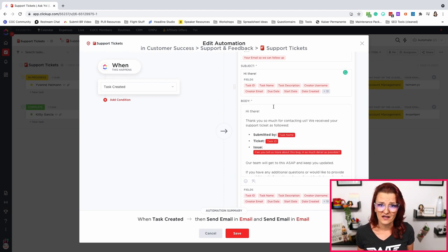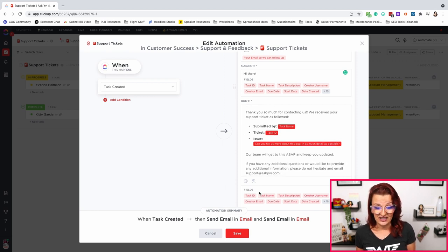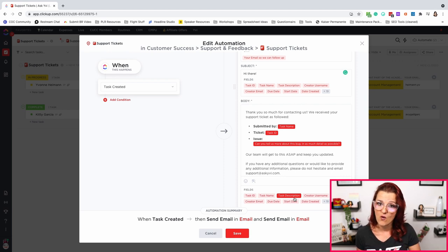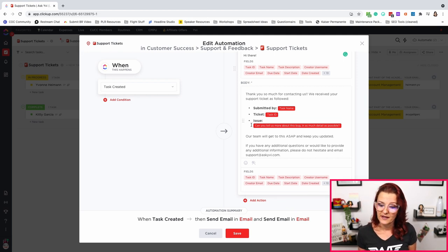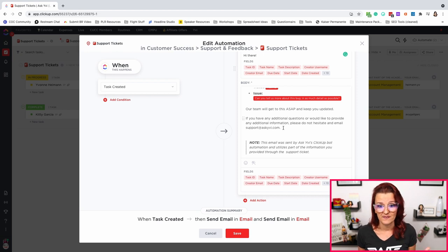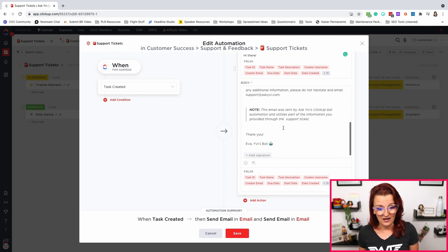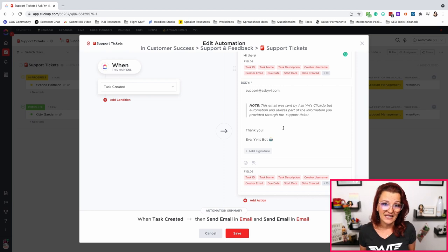I took a page out of ClickUp's book and had a little fun with the whole body on this. 'Hey there, thank you so much for contacting us. We received your support ticket as followed — submitted by: task name' (that is the first and last name), 'ticket ID: task ID.' You can pull these fields in from everything you set up in the form right into this email. With the issue — this is the written-out stuff they put in that explained what's happening. 'Our team will get to you ASAP and keep you updated. If you have any additional questions or would like to provide any additional information, please don't hesitate.' And a note: 'This email was sent by AskEv's ClickUp bot, automated, and utilizes part of the information provided through your support ticket.' With all of the spam prevention going on, make sure you are clear that you are only using information they submitted to you. Make it clear this is an automated email.